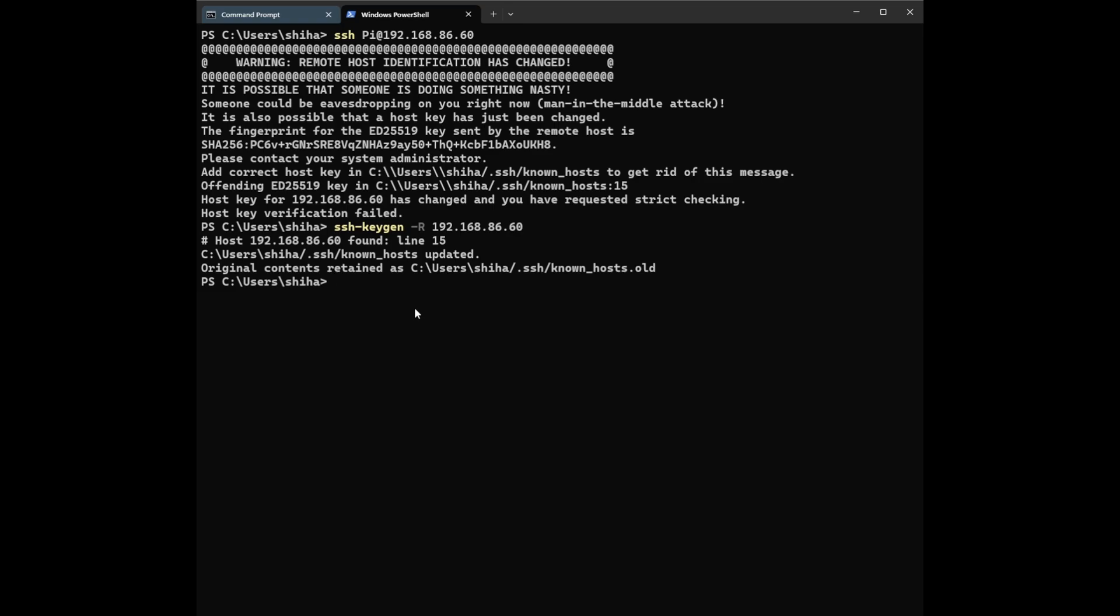Now let's SSH. I'm going to type my username pi5 at 192.168.86.60.